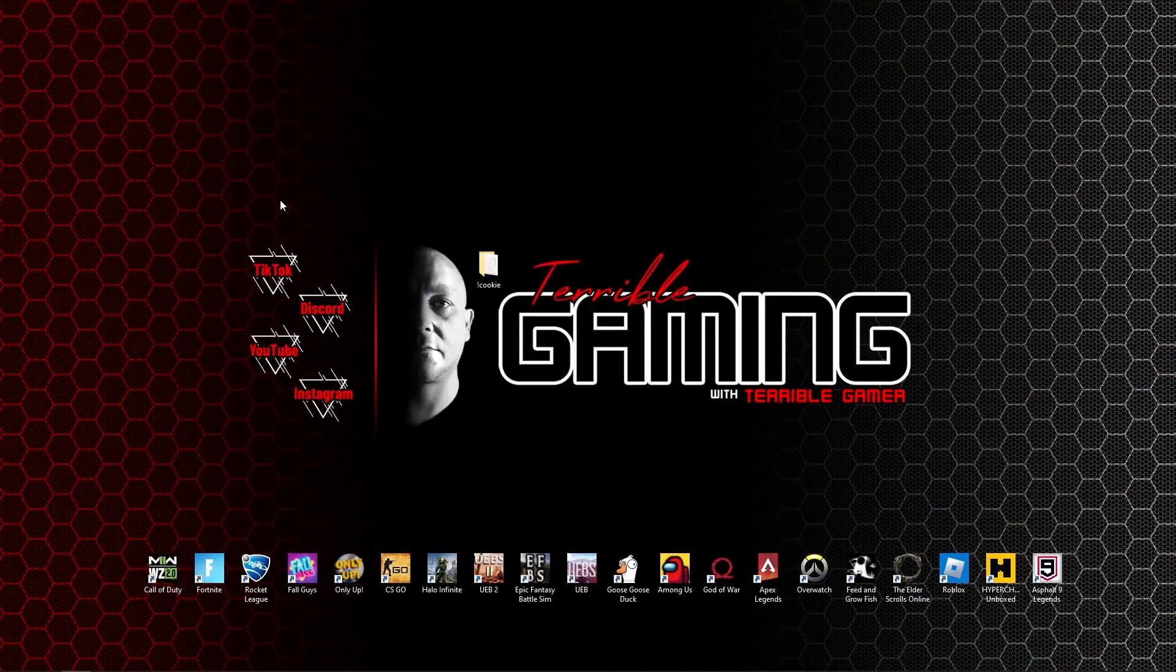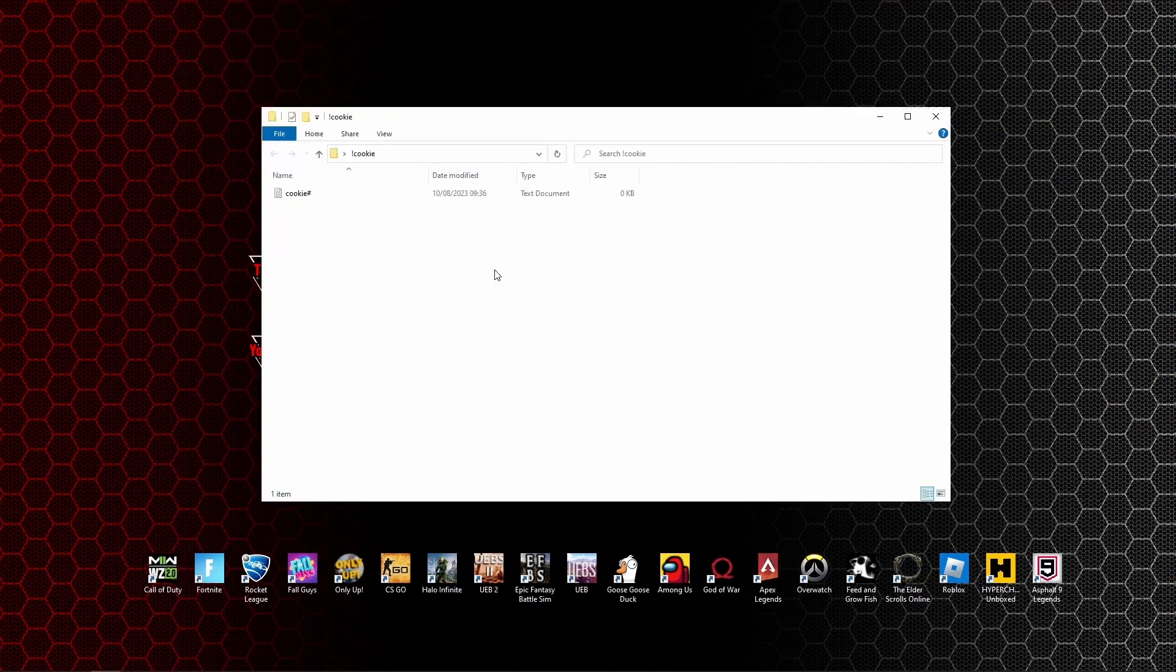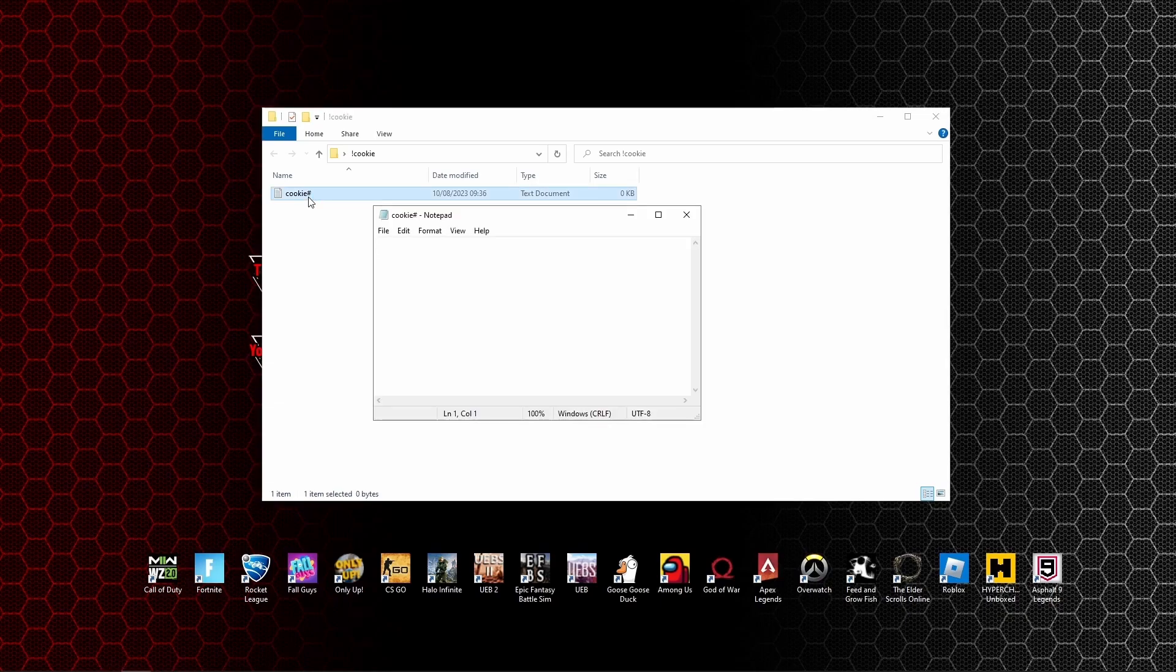To begin, you want to create a blank text document. For this example I called mine cookie numbers. You can have a look and see it is completely blank inside.